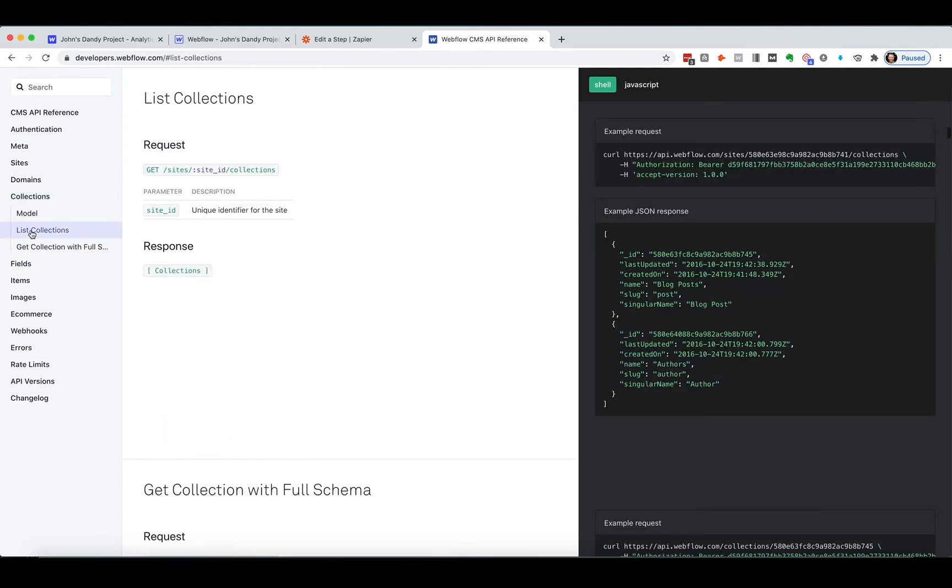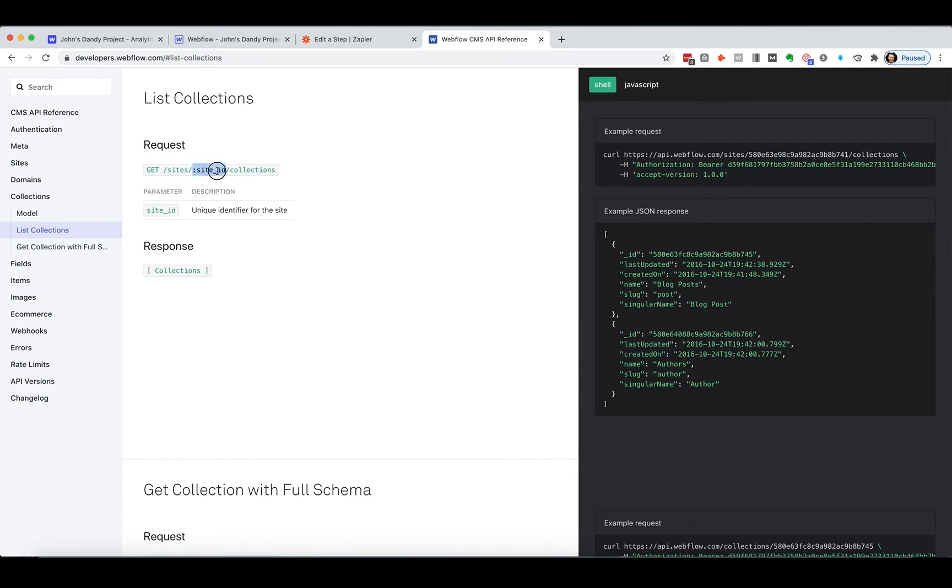So I want to list collections. And so here, once again, I come down in the documentation and says, you know, the slash is like the .com. Okay. That's where we are. .com slash sites. And then here's where I put my site ID.